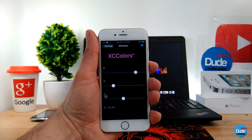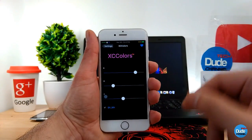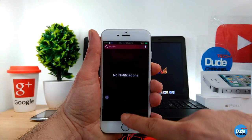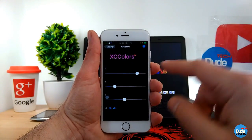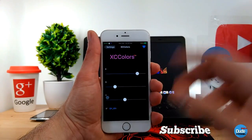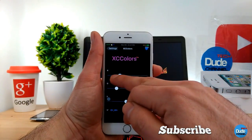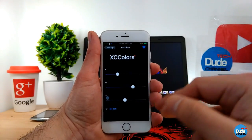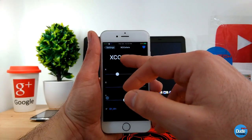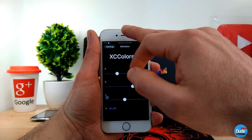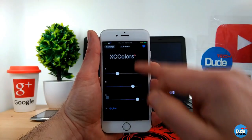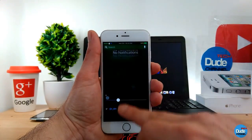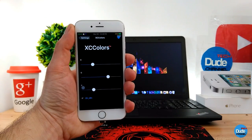So if I want to use a specific color and open my notification center, as you guys can see it matches the same color I set. If you want to change that color, just play with the sliders and it will give you the color option right there. Once you open your notification center you'll see the color you want — that's XC Colors Light.